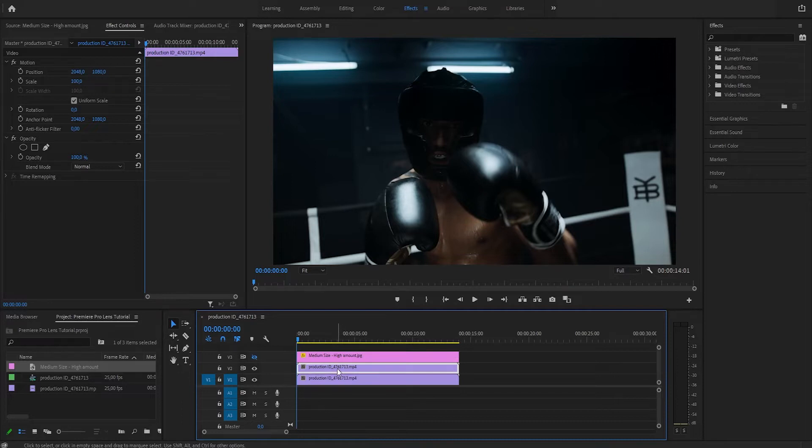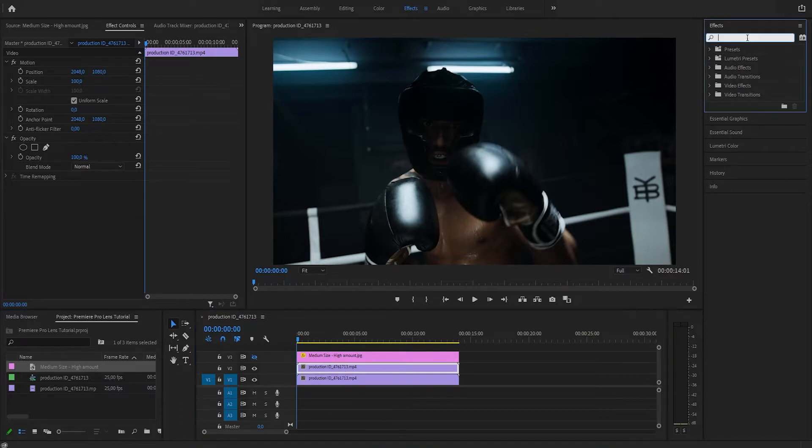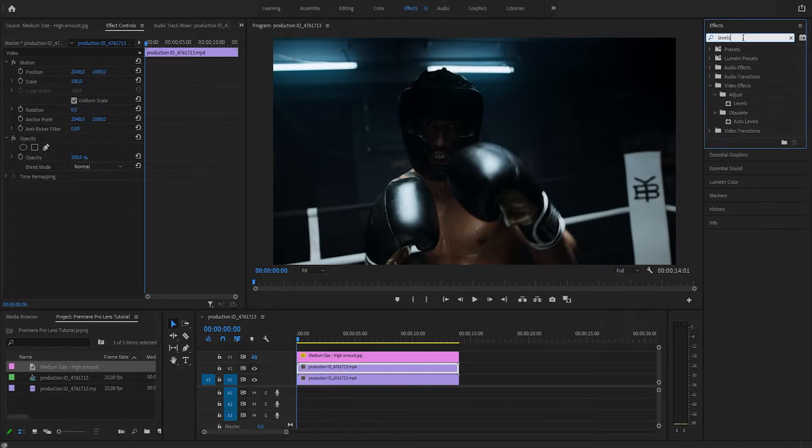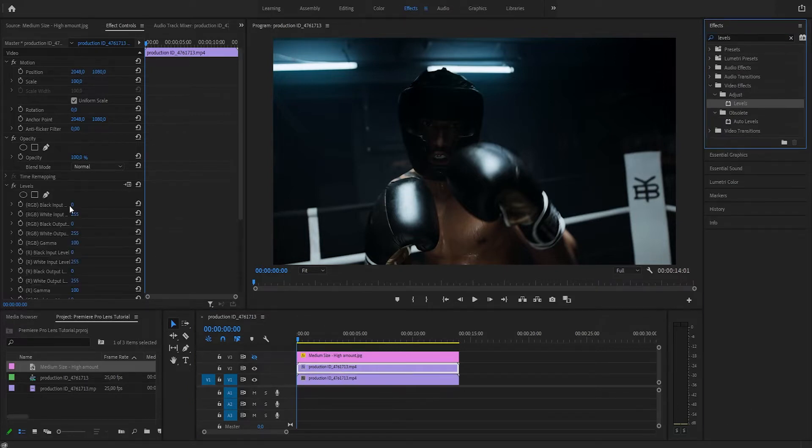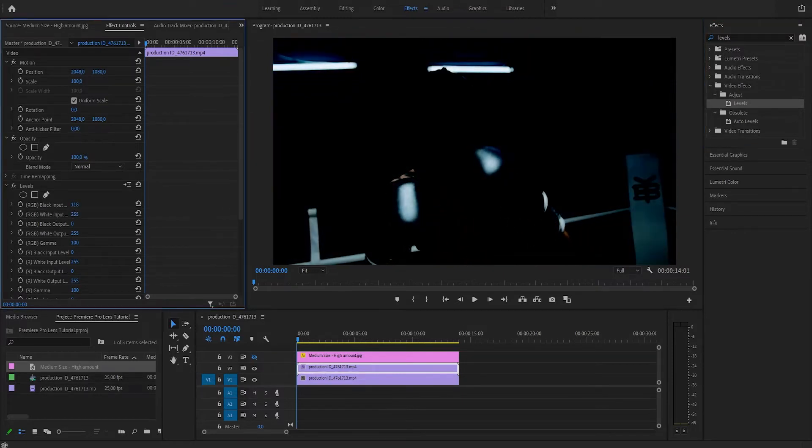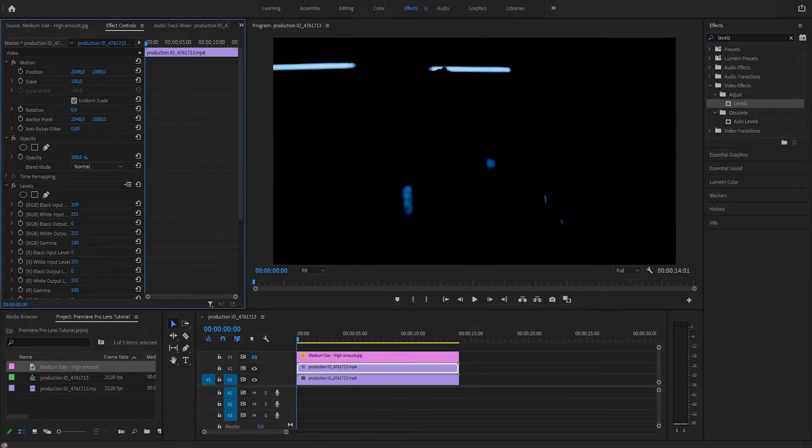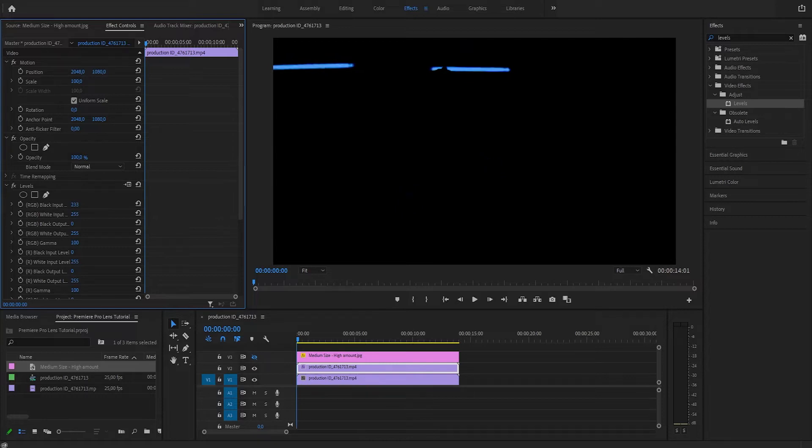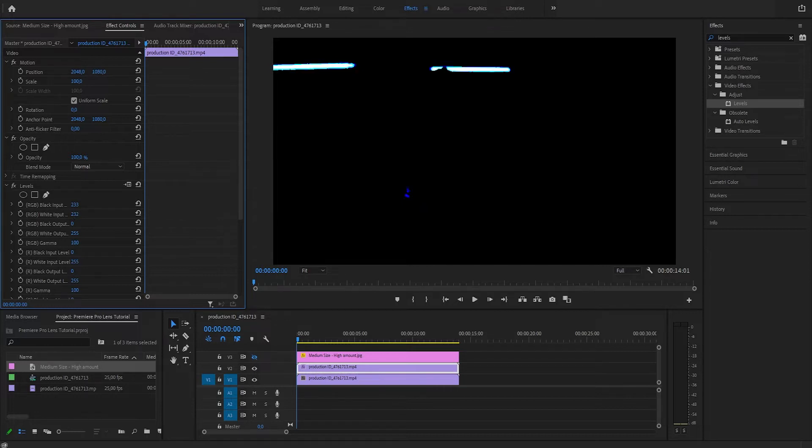So here we're going to apply an effect called Levels, and what we're going to do right now is to make everything dark except the fluorescent light in the scene. Let's increase the black input so everything else except the light disappears. Let's decrease the white input a little bit. Well, something like this.